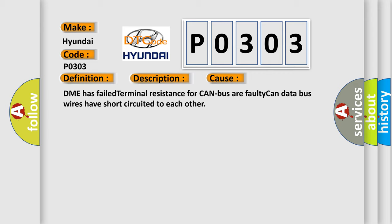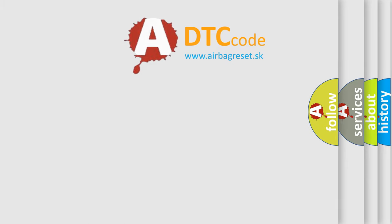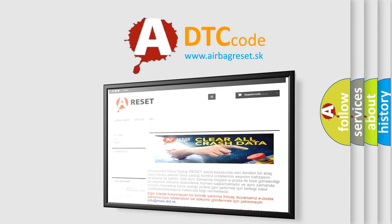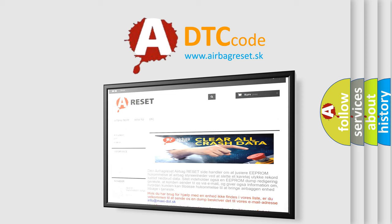The airbag reset website aims to provide information in 52 languages. Thank you for your attention and stay tuned for the next video.